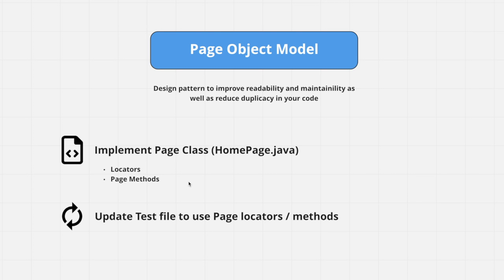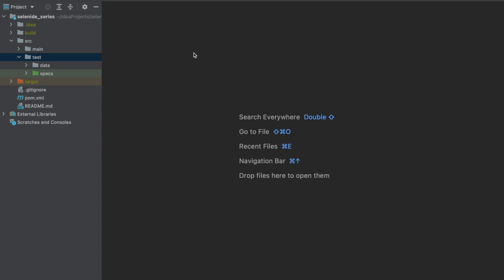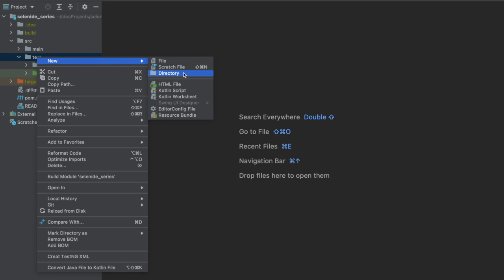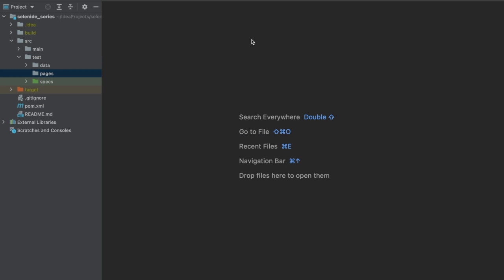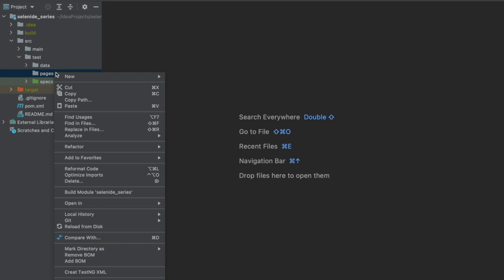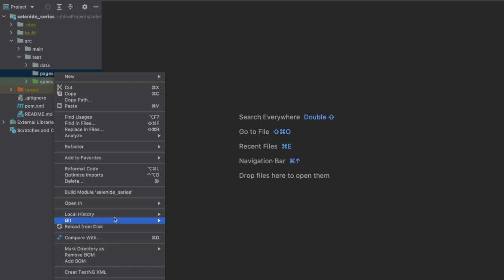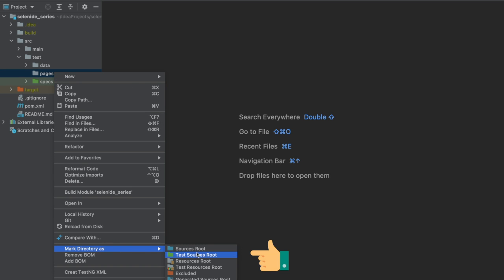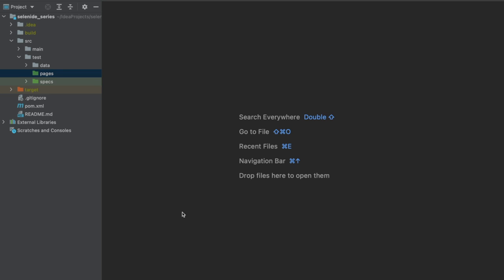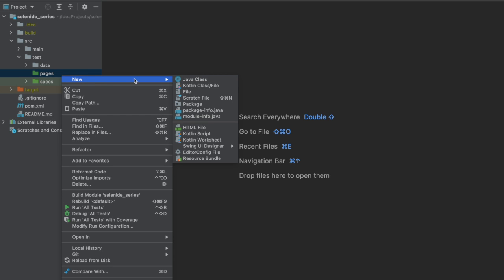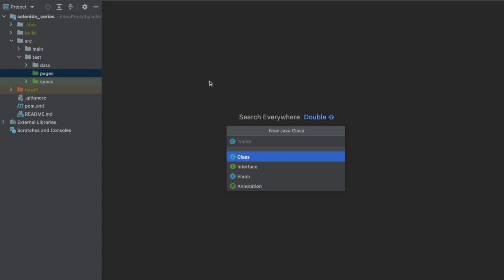Let's get started. Back in IntelliJ, under the test directory I'm going to create a new directory and call it 'pages'. Right-click on pages and do New Class. If you don't see the option for class, go to your Mark Directory As and change it to Test Sources Root — this way you'll see an option to add a Java class. Now you can add in your Java class for HomePage.